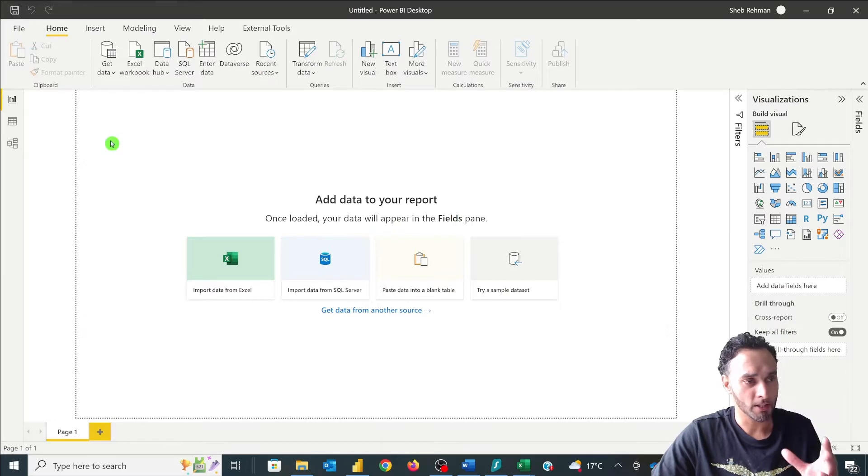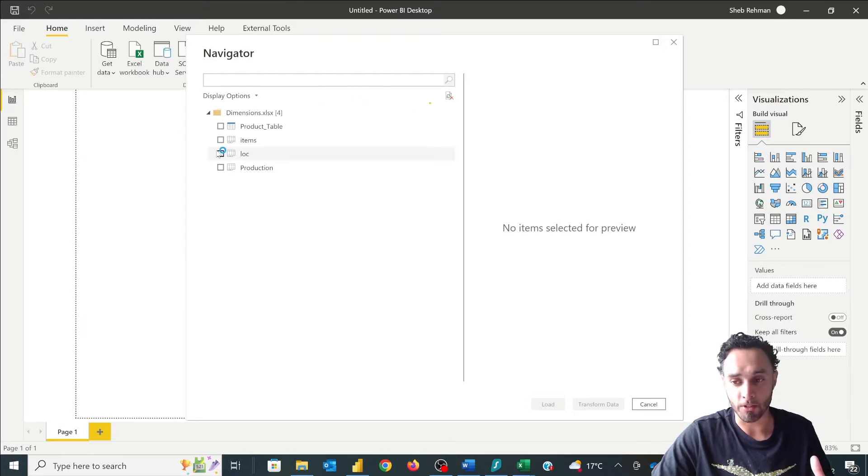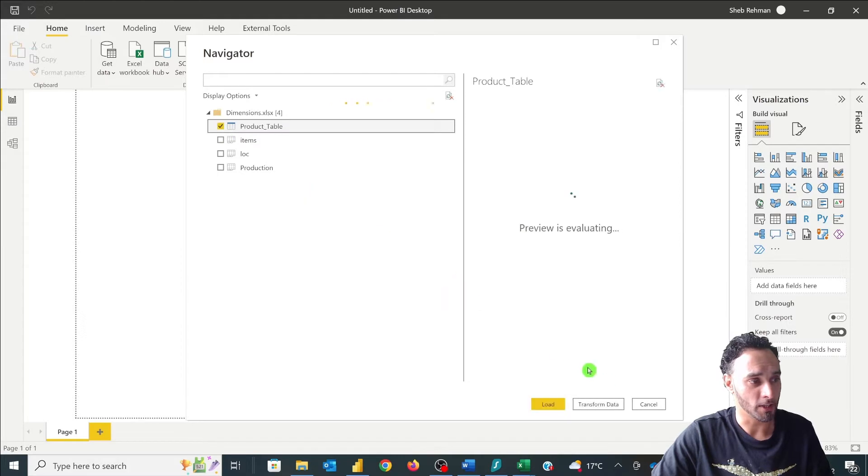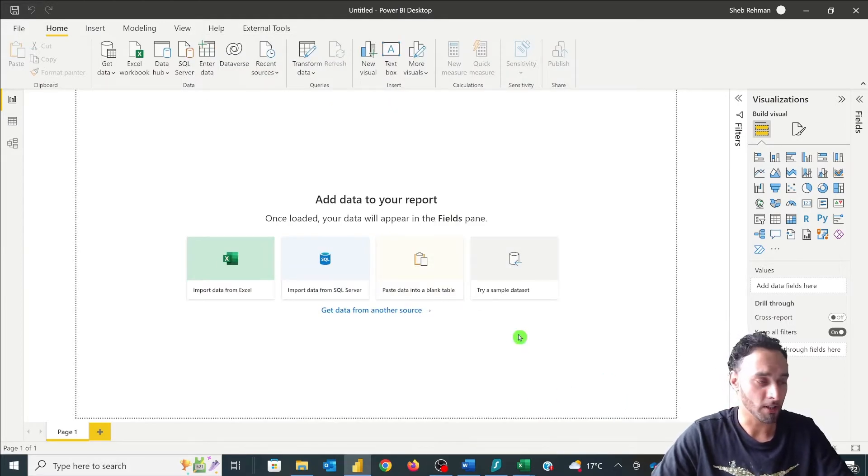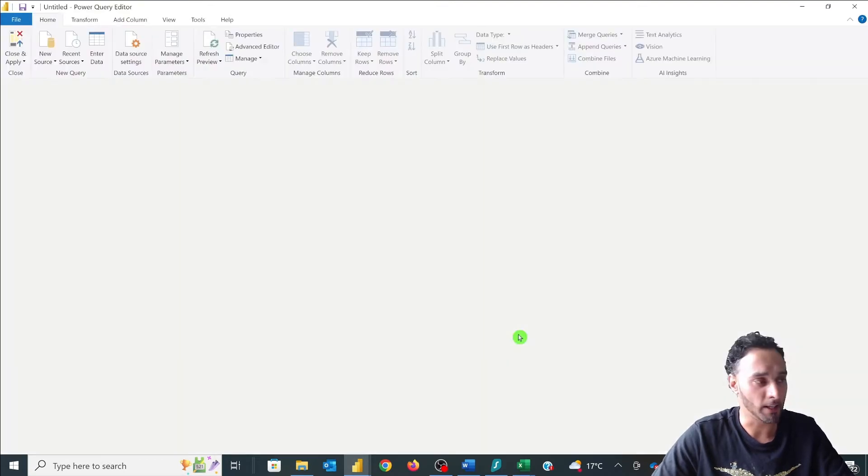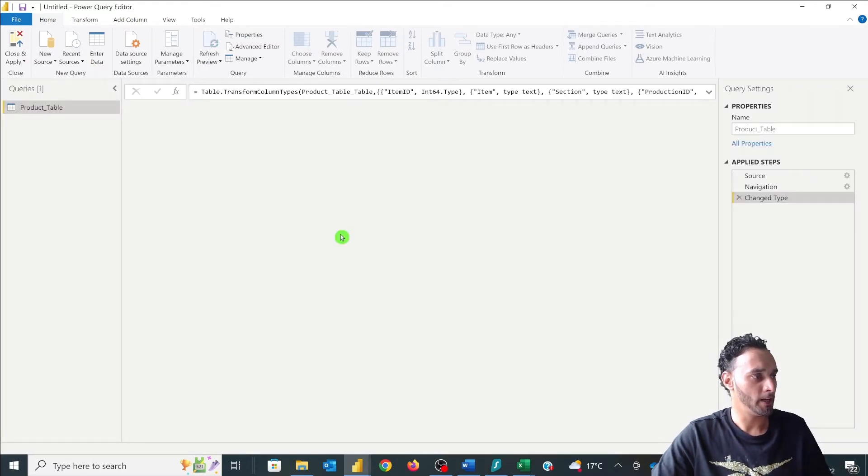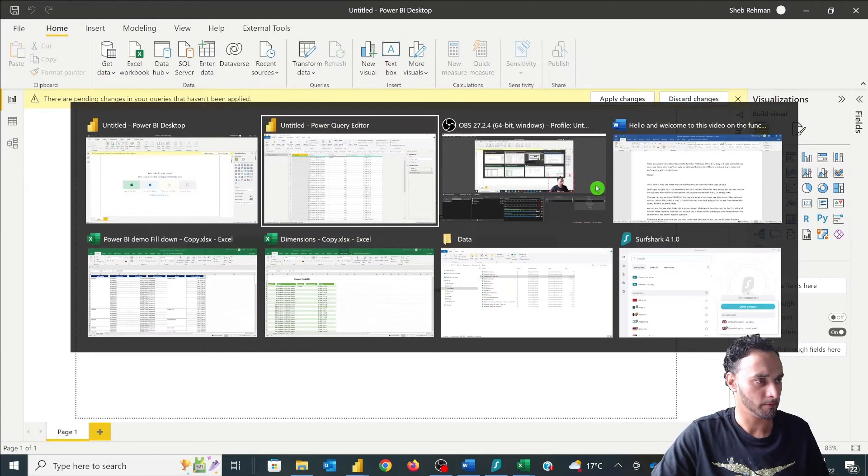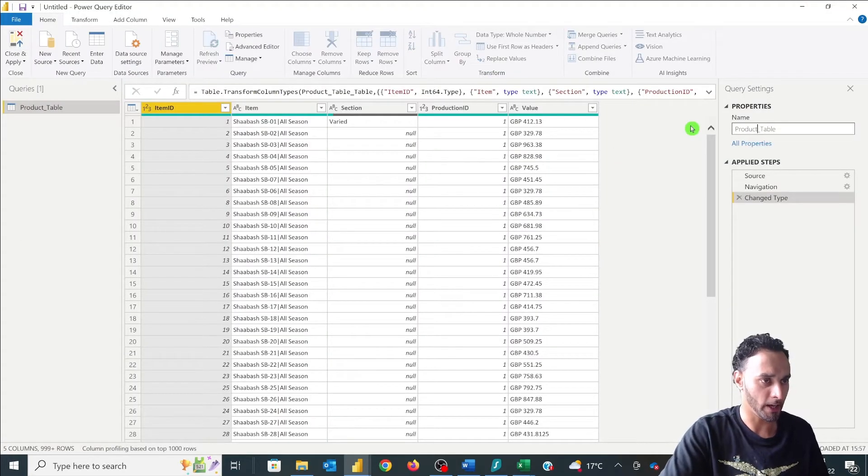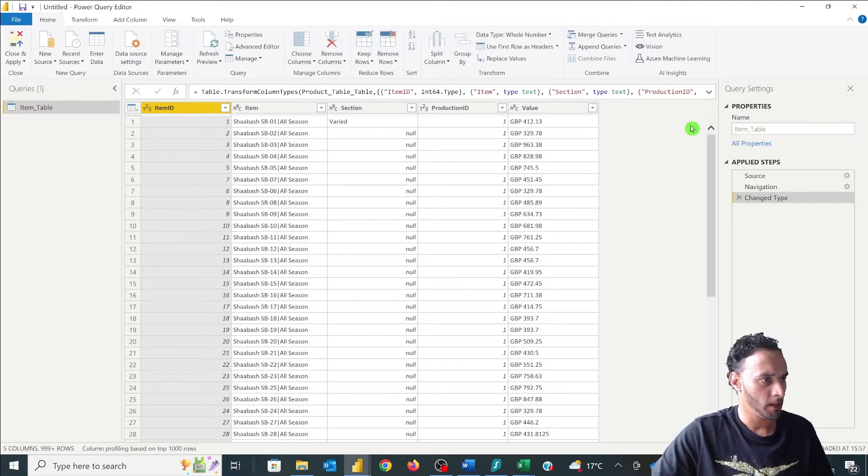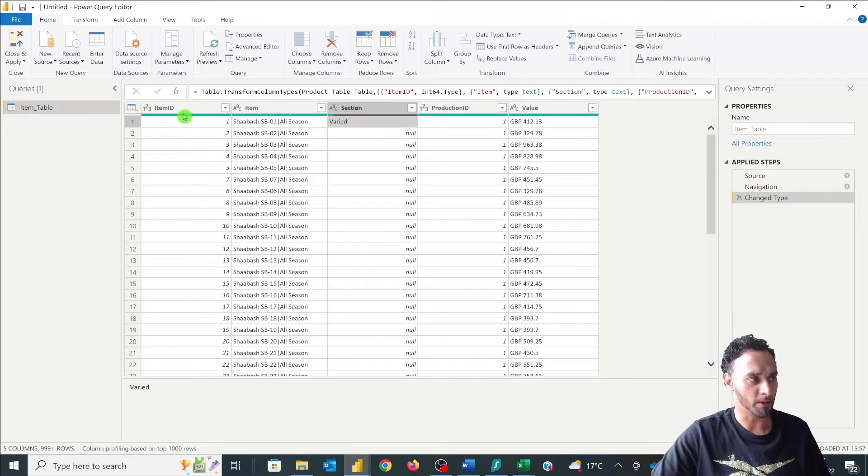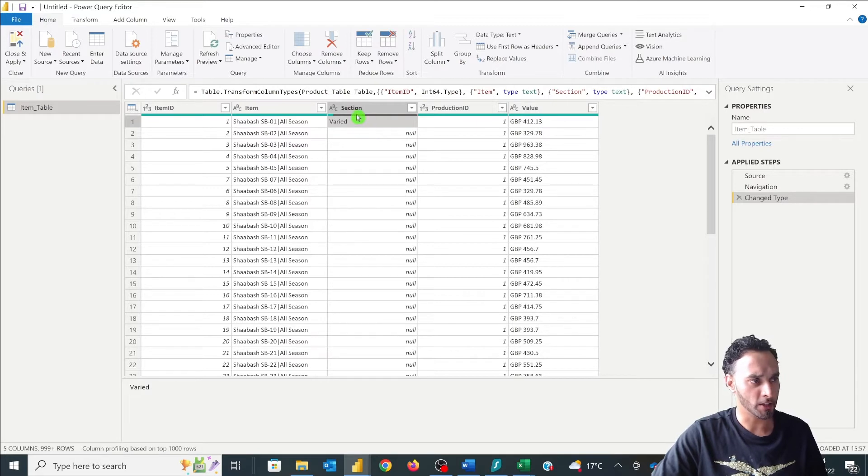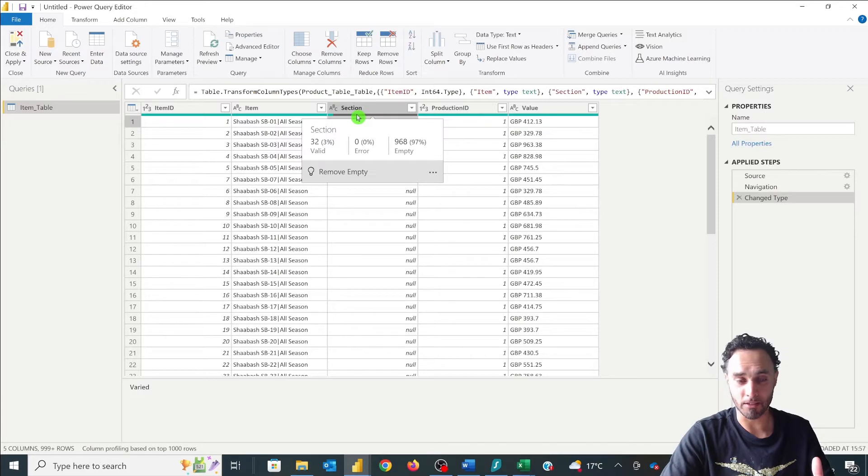Okay, so this appears in quite a lot of scenarios but not that often. It depends how the end user actually inputs the data into the source system or the source data set. So just opening up this query here. So we've got our product table. Now here we've got section. Everything seems to be okay. So we've got item ID, we've got item, we've got production ID, we've got our value which is all okay. And then this section area where if we hover over it we can see that we've got 97% of data that's actually empty.